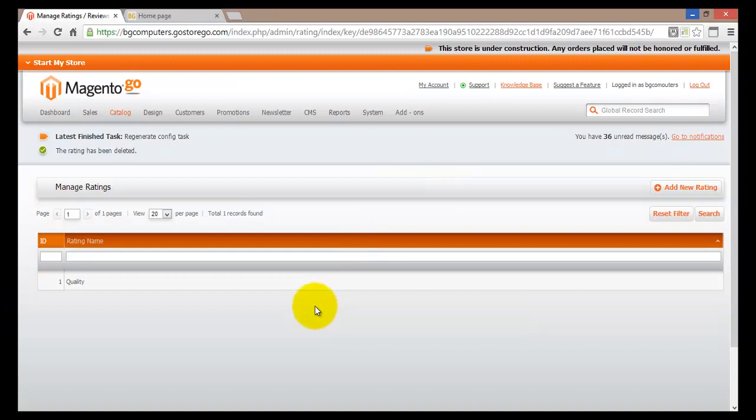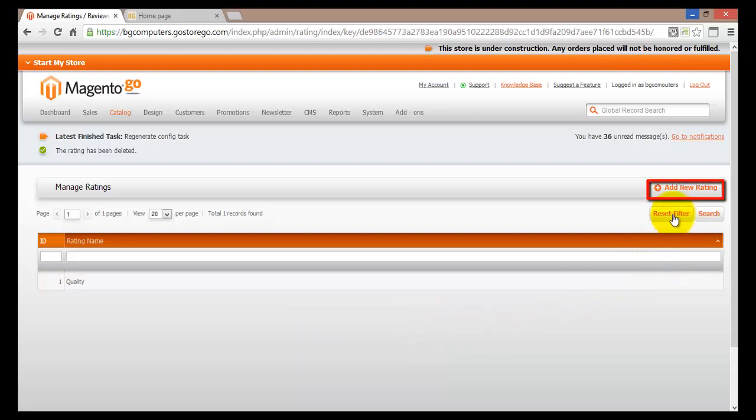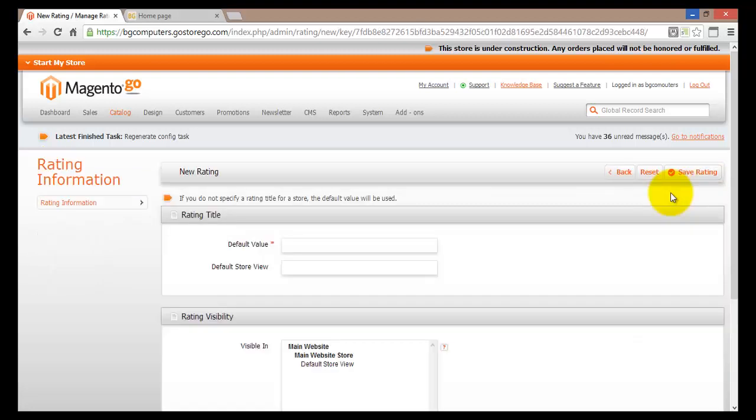If you would like to see how your customers are happy with your customer service, you can create a rating where your customers will give you a number of stars out of five stars. Five stars is the best and zero stars is the worst. To create a new rating, click on the add new rating button.